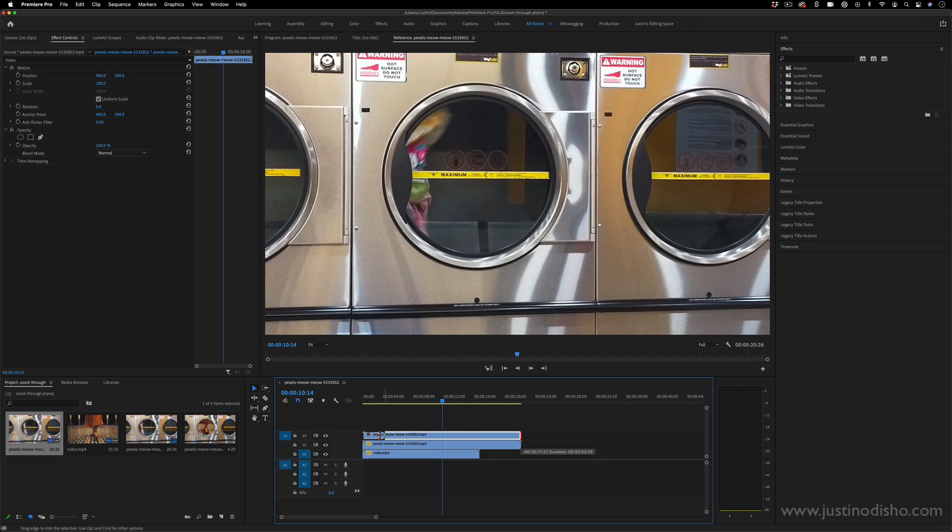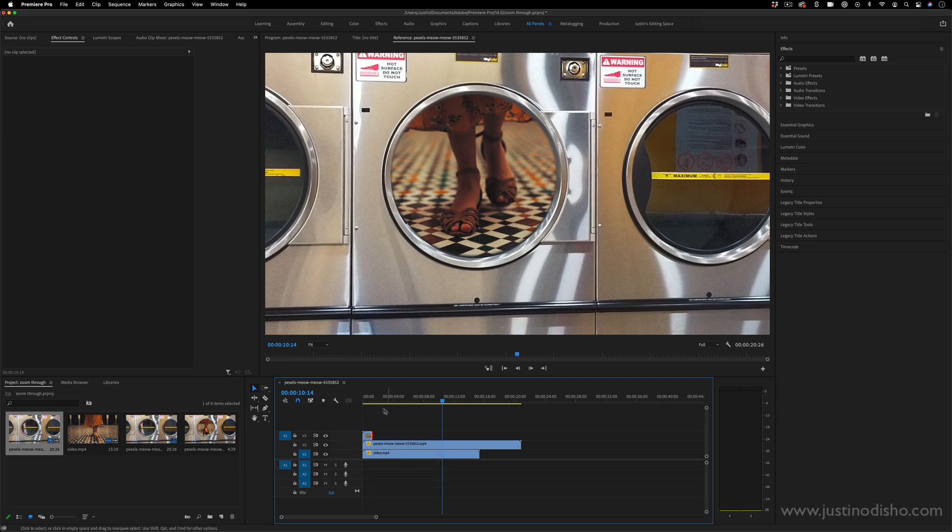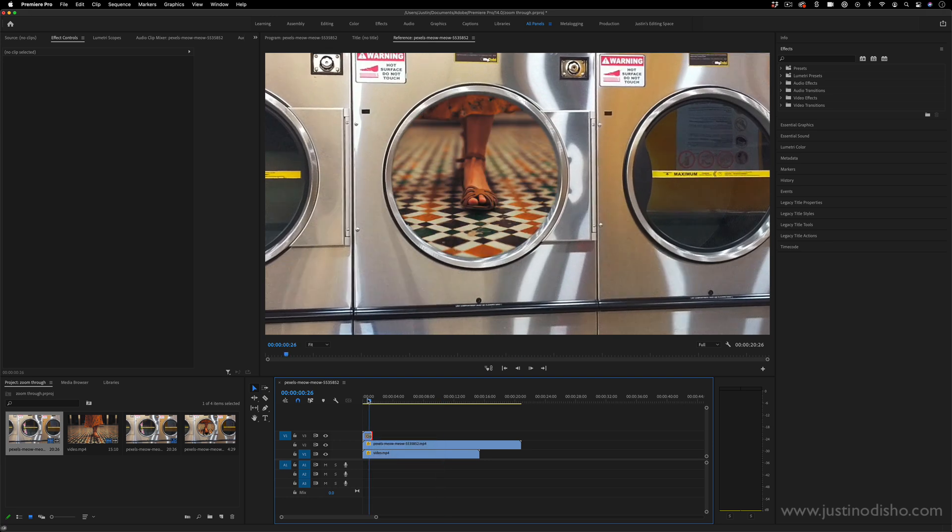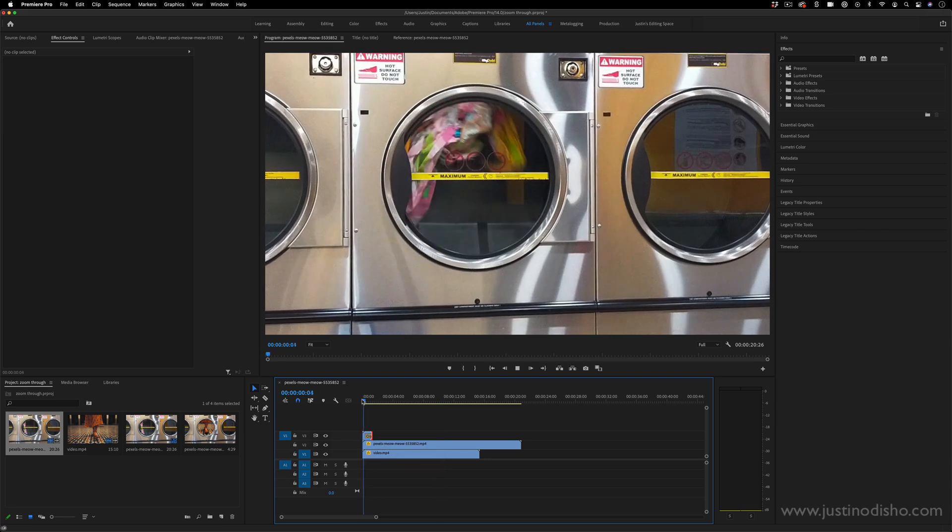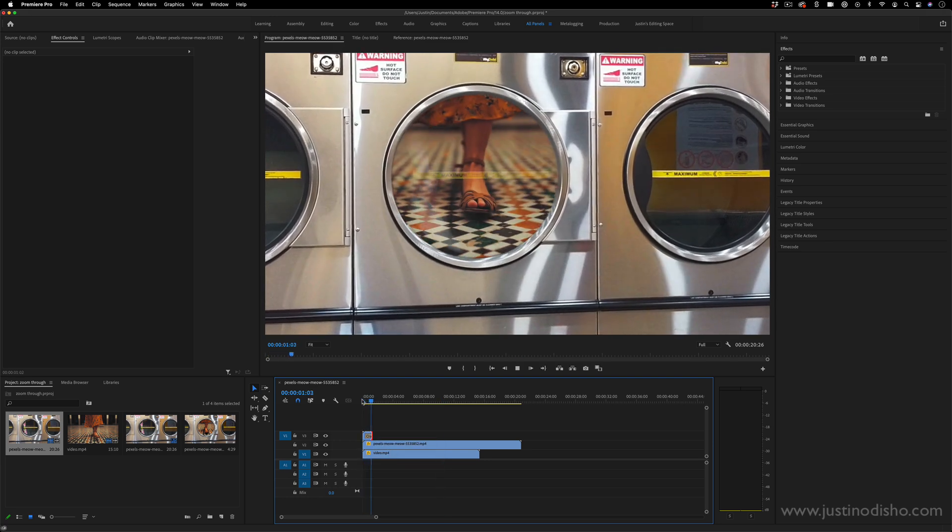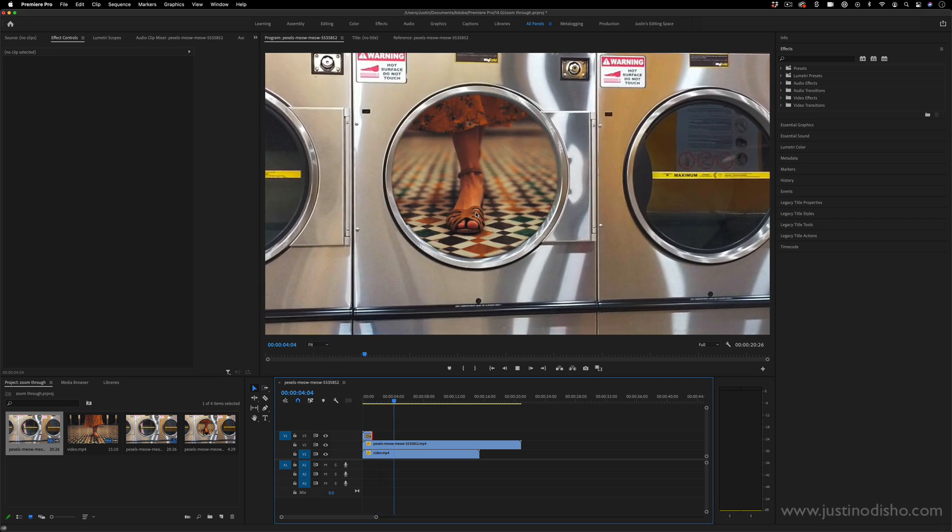So I have the original clip and then the masked out clip. And I can just do something simple like drag the end down, right click and apply a default transition so that it'll cross dissolve from the non masked clip into the mask clip.